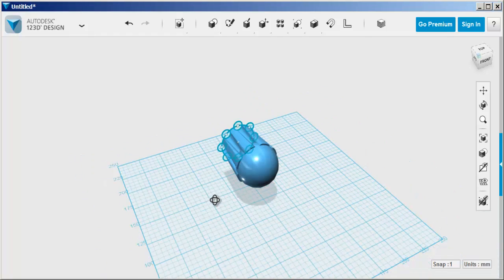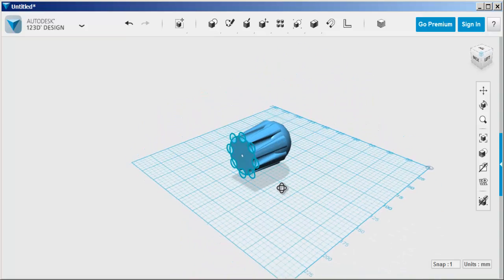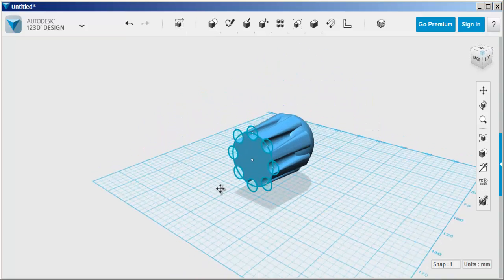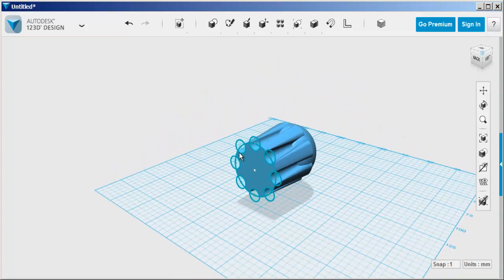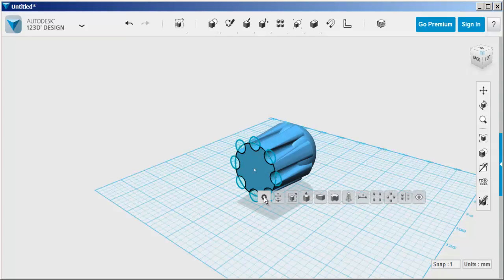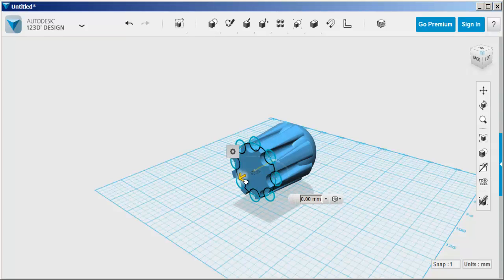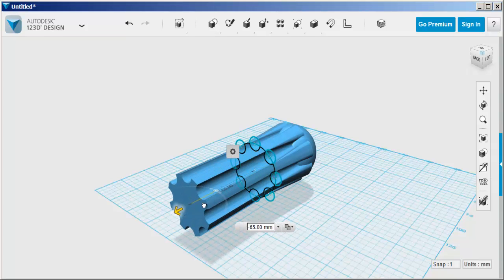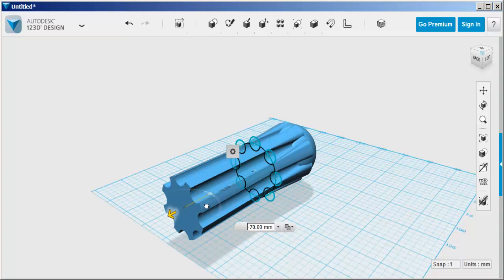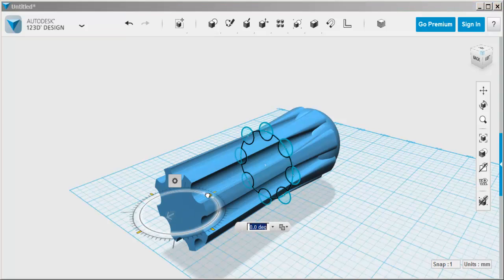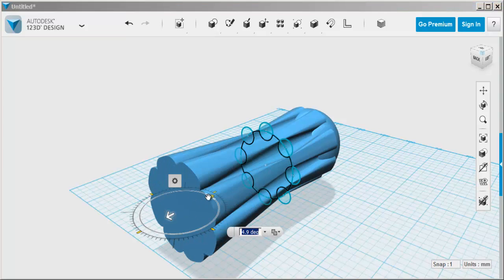Now let's draw the other part of the body by extruding this sketch in the opposite direction. Then we'll flare the end again. Remember flaring can only be done right after the extrusion operation.